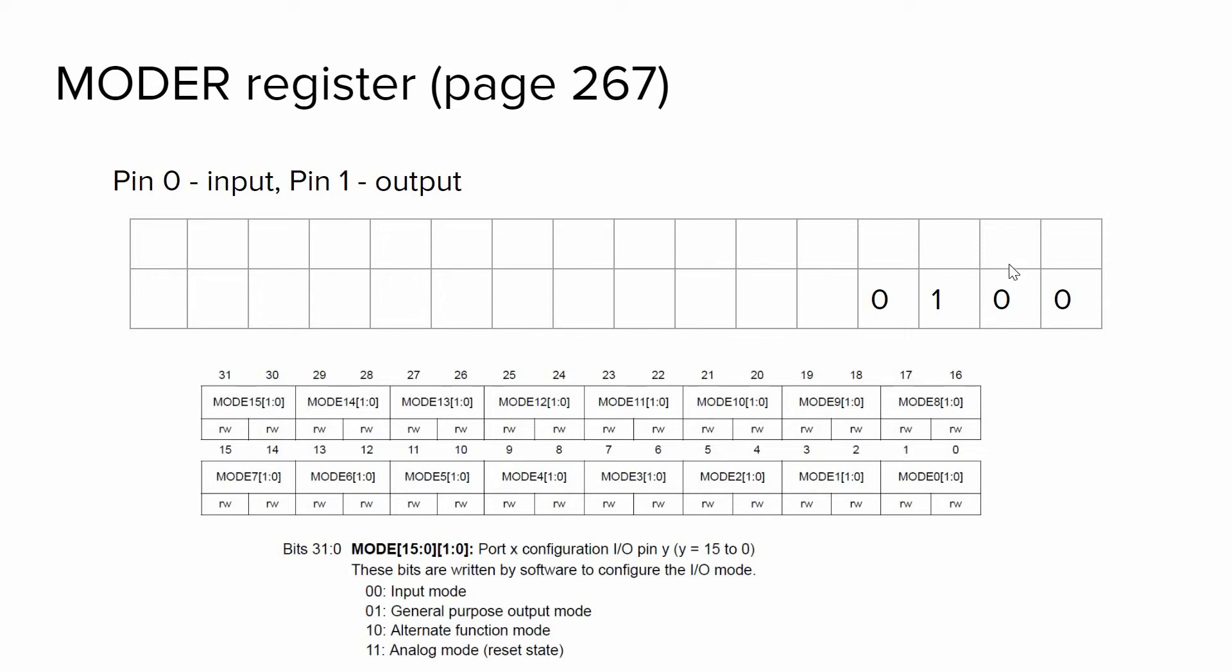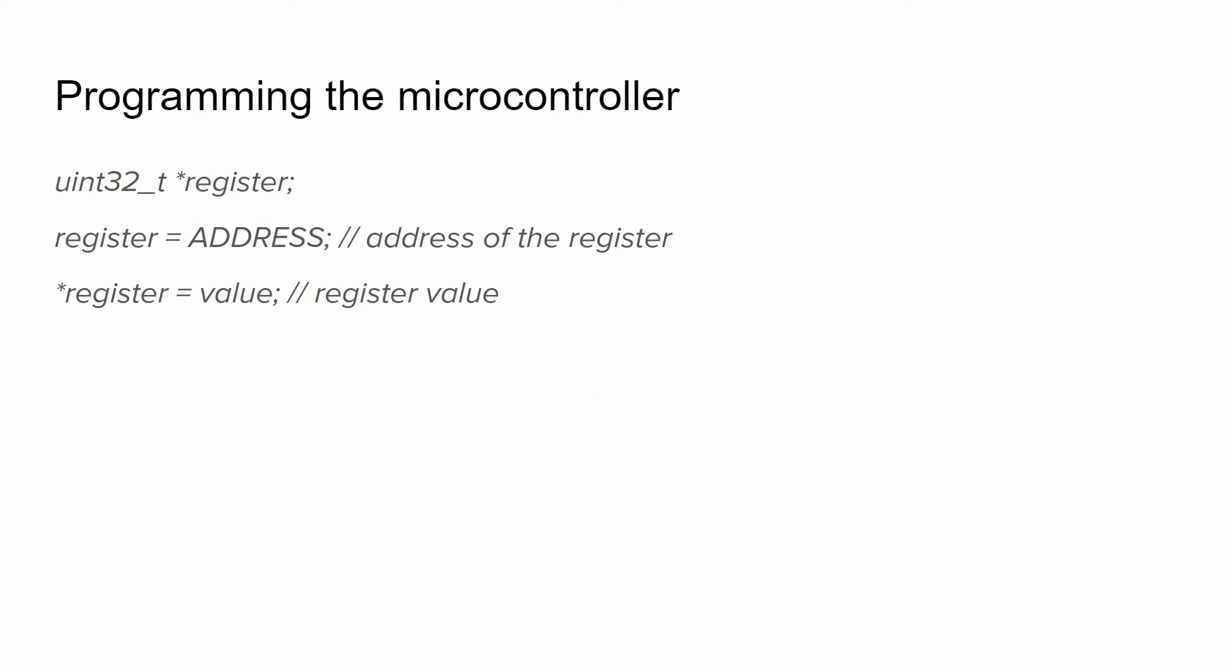So we understood the concept of registers, but let me show how to work with registers when programming the microcontrollers. First we will define a pointer variable with the following data type that matches the size of the register, 32 bits.